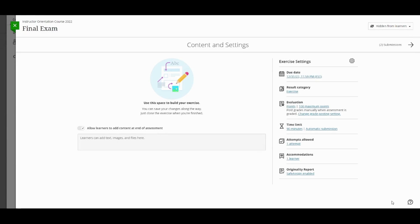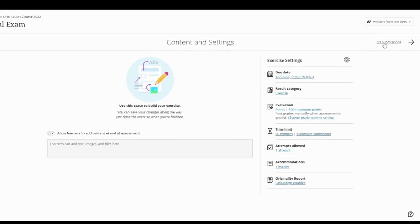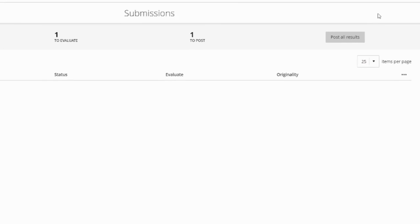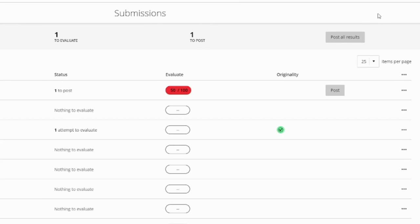When you enable the Originality Report for a test or assignment, an Originality column is added to the Submissions page, where you can quickly scan the list to determine which submissions may include plagiarized material.